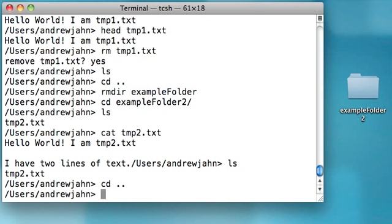So if I wanted to remove examplefolder2 and everything that's in it—say, nuke the entire thing—you would type in rm, then the option -r, and the name of the directory.